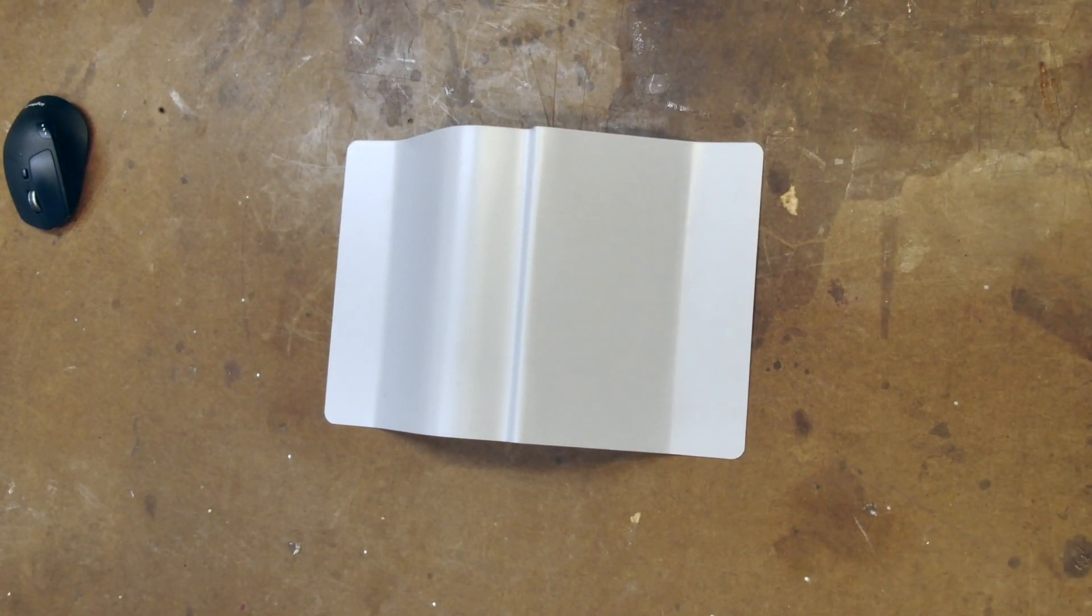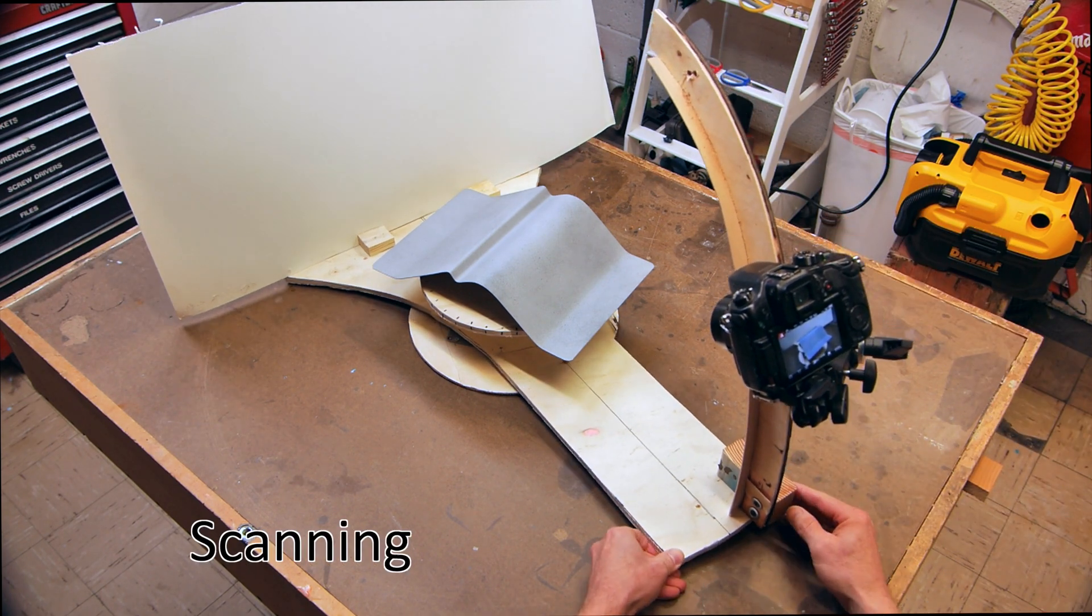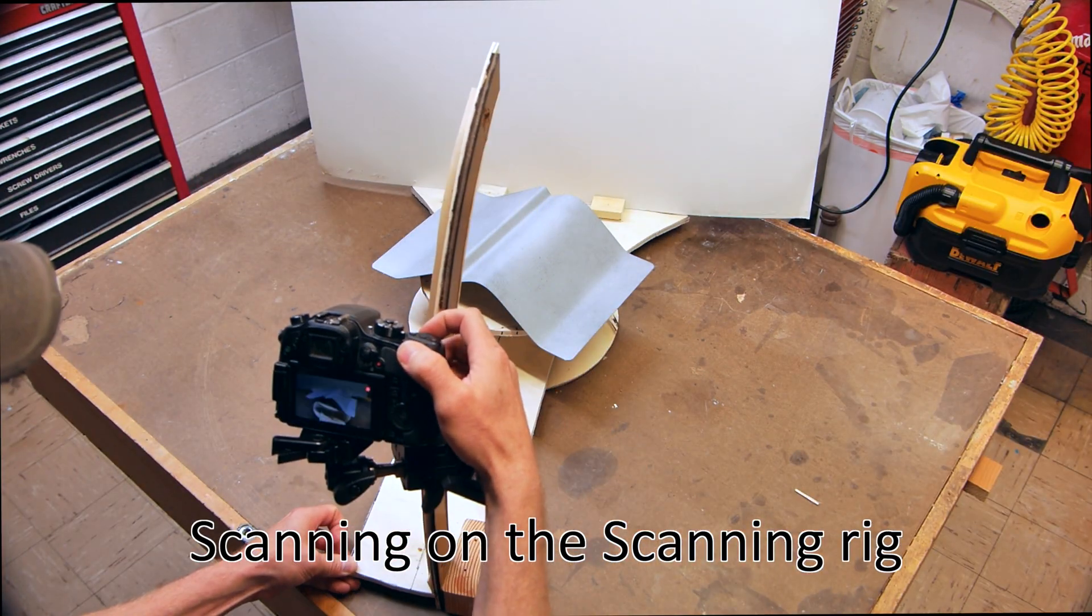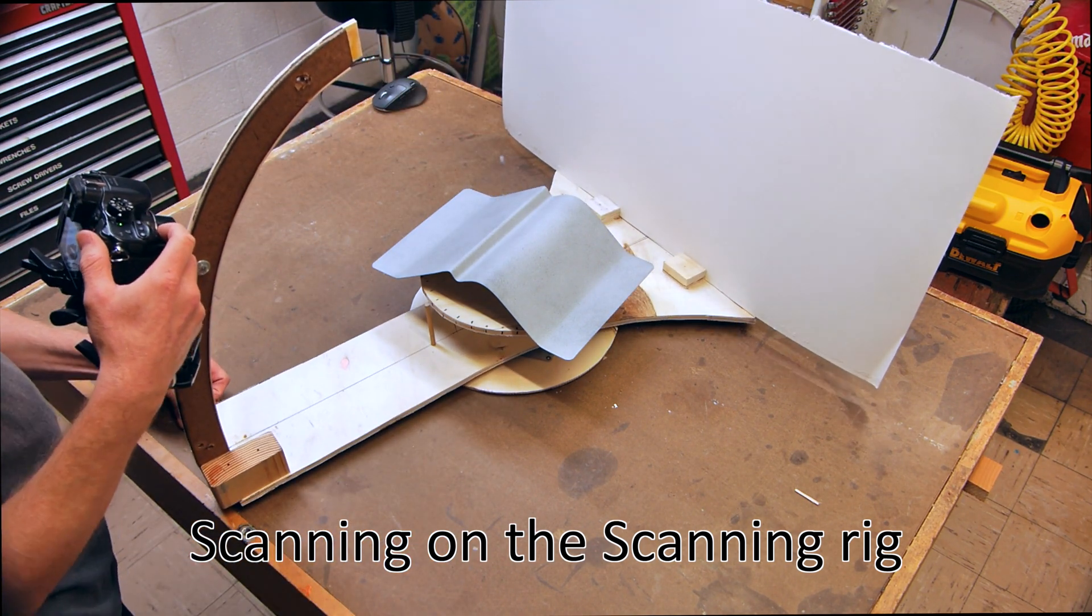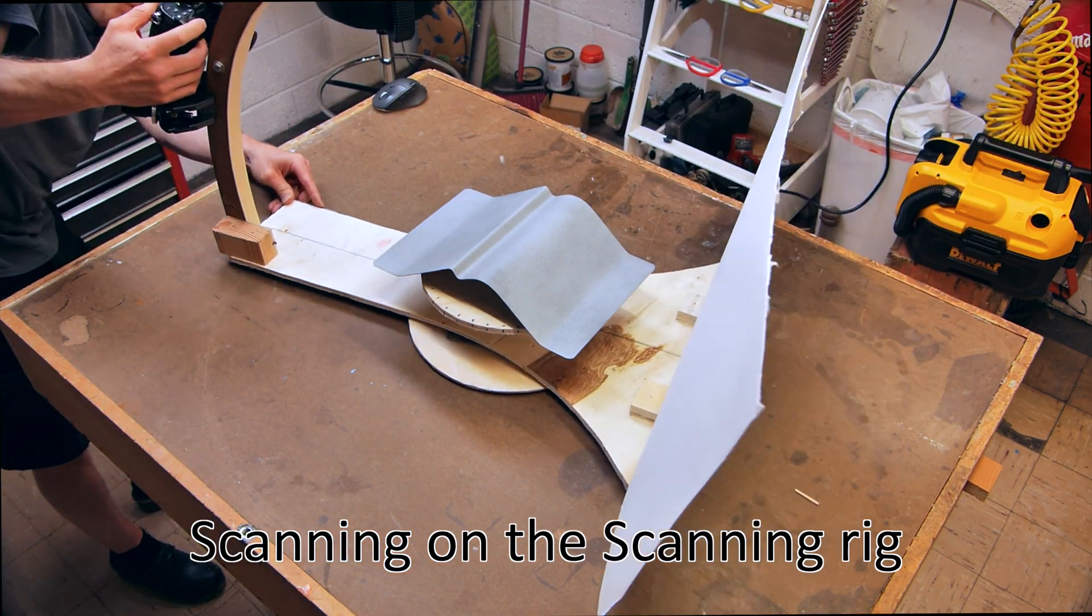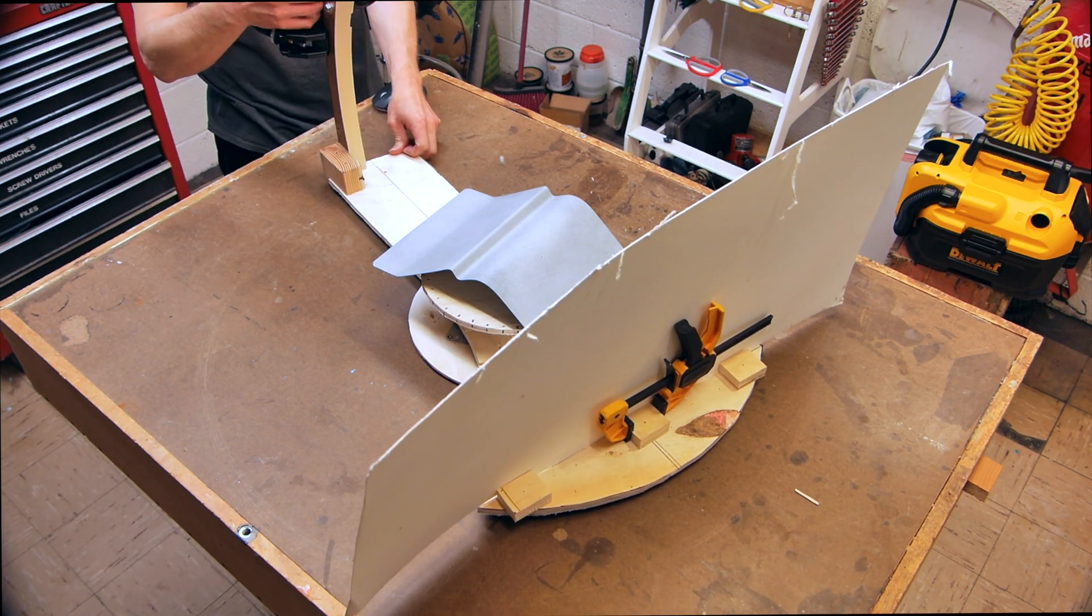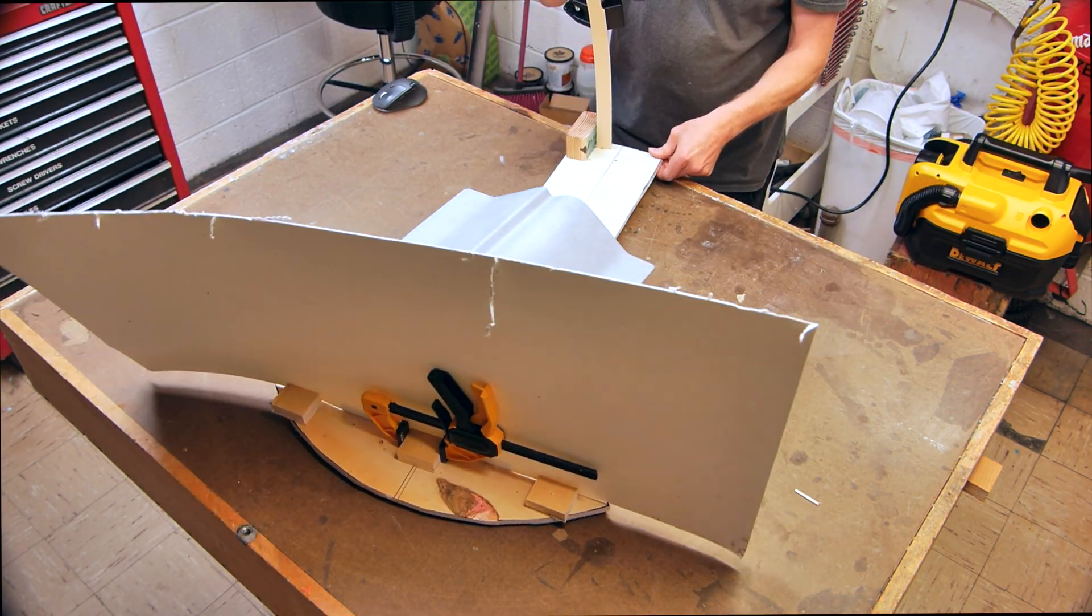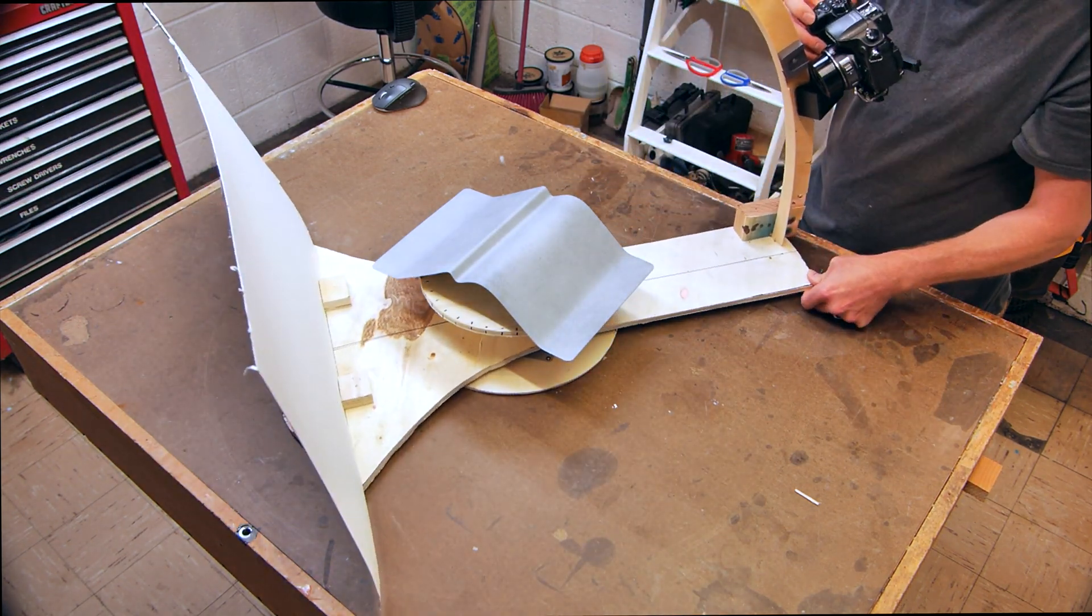I end up priming it with some gray primer and then speckling it with some black and white primer. You can see how I do that in one of my previous photogrammetry videos and I'll link to that up here on the right.